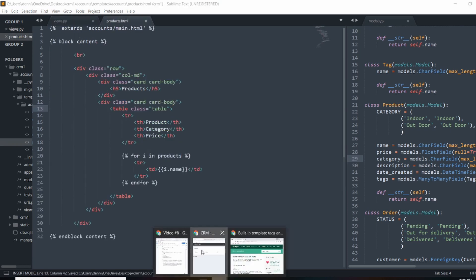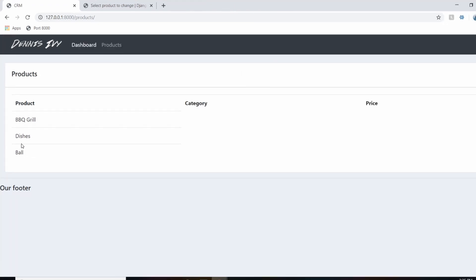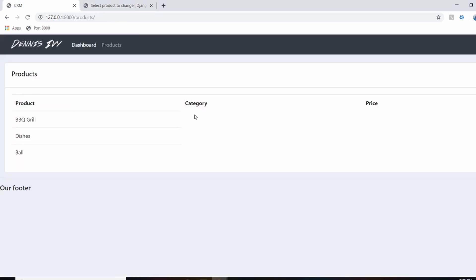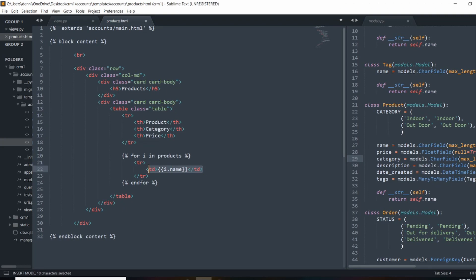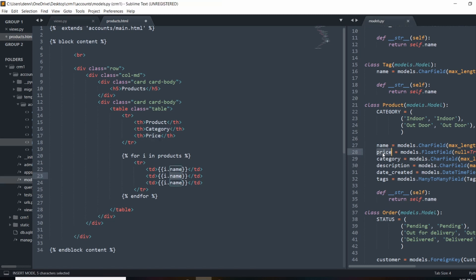If I refresh the page we should see all the product names. We don't have category or price yet, but we loop through every single item in that table. Here's the admin panel for products — we can see Ball, Dishes, and Barbecue Grill. Let's go ahead and fill in the remaining columns, accessing everything like a normal Python object — so we'll add category and price, referencing those field names on the product object.